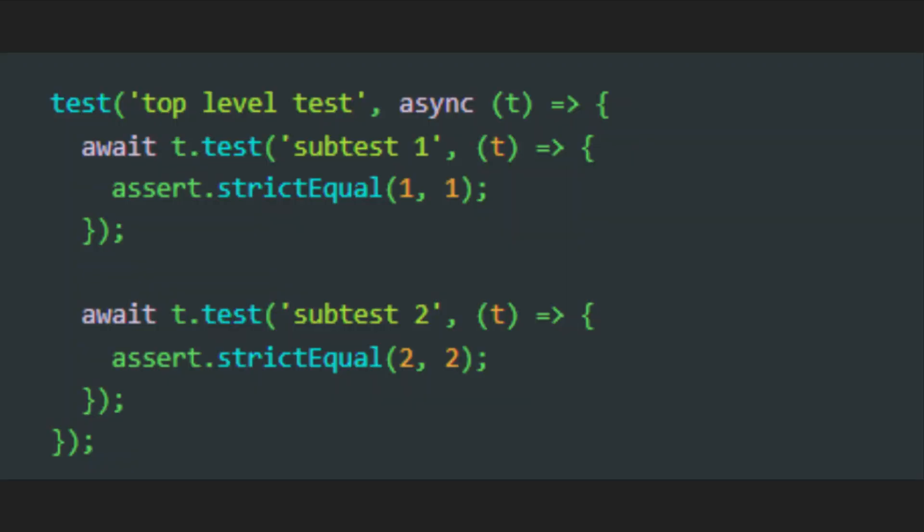Personally, I don't do unit tests much, but it does seem like a pretty nice addition to Node.js.